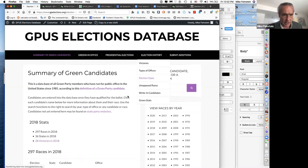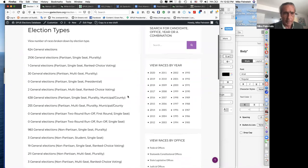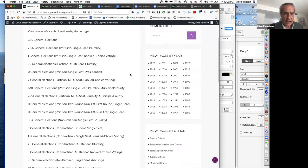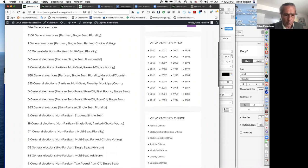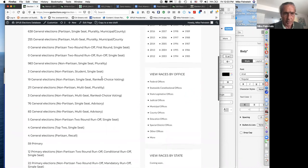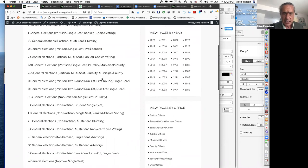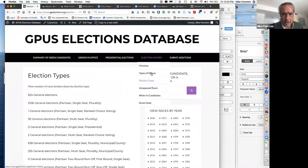This section still has a little more technology to develop, but it shows summaries of how many Greens run in different types of races. Eventually these will link to each category. The analysis will provide a summary of all these different types of races — where do we run the most, where do we have the most success.